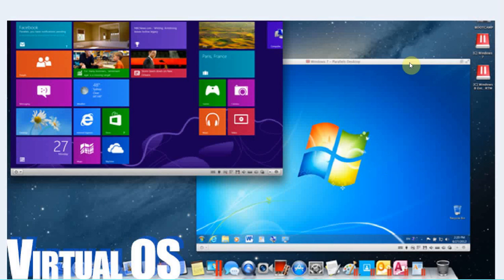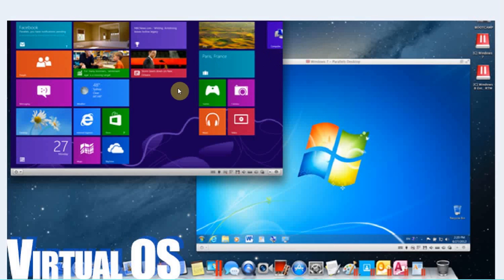Just like this. Here you have your operating system. In this case it's a Mac obviously. And here's the virtual operating system which is a Windows.